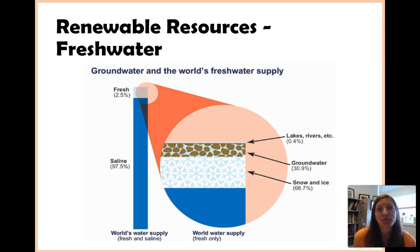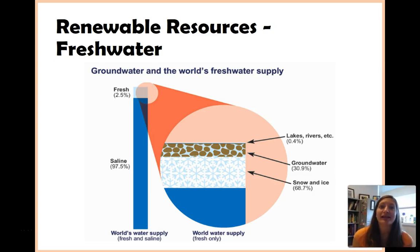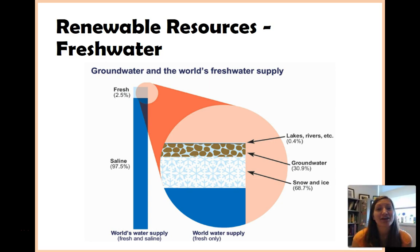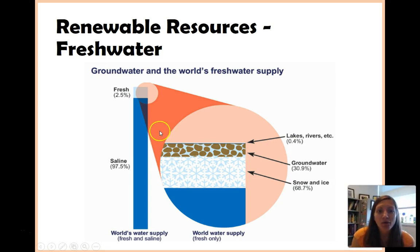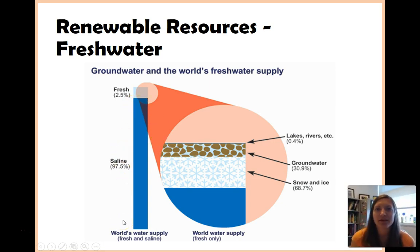Finally, the last renewable resource we'll talk about briefly is freshwater — and I want to highly emphasize freshwater. There is tons of water on Earth. This graph is showing you that of all the water on Earth, nearly 98% of it is saline — it's saltwater.